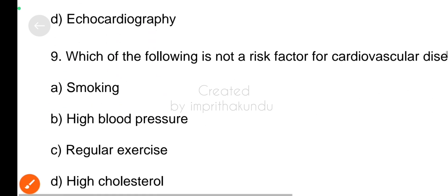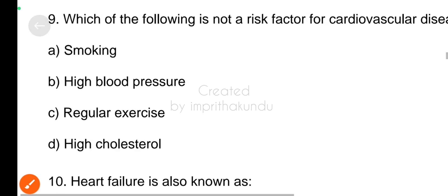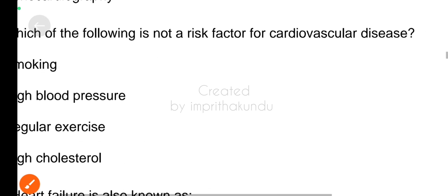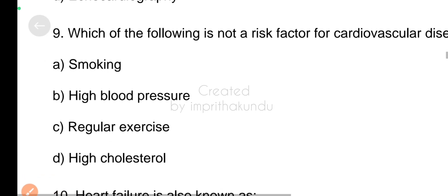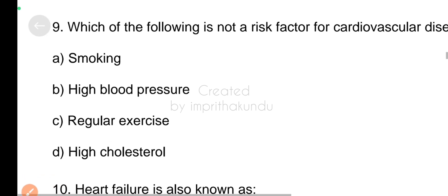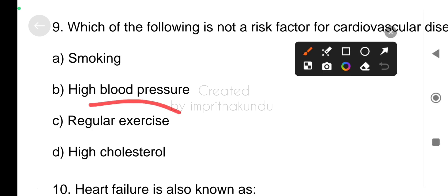Number nine, which of the following is not a risk factor of cardiovascular disease? The correct answer is regular exercise.